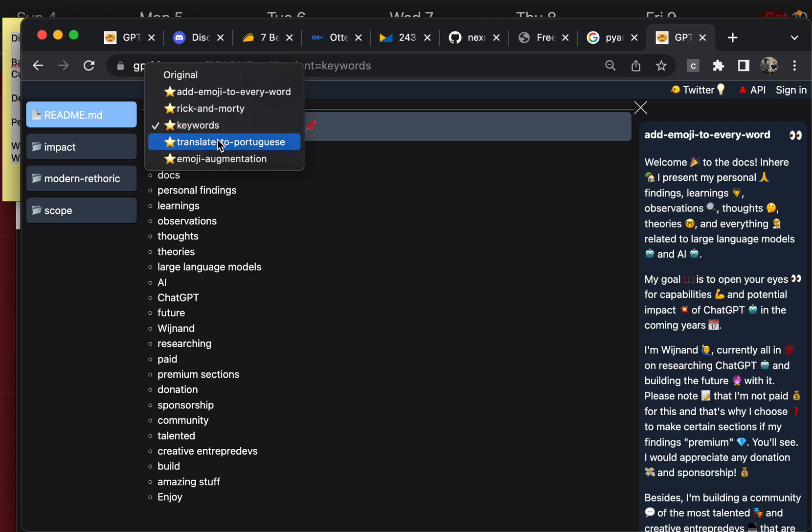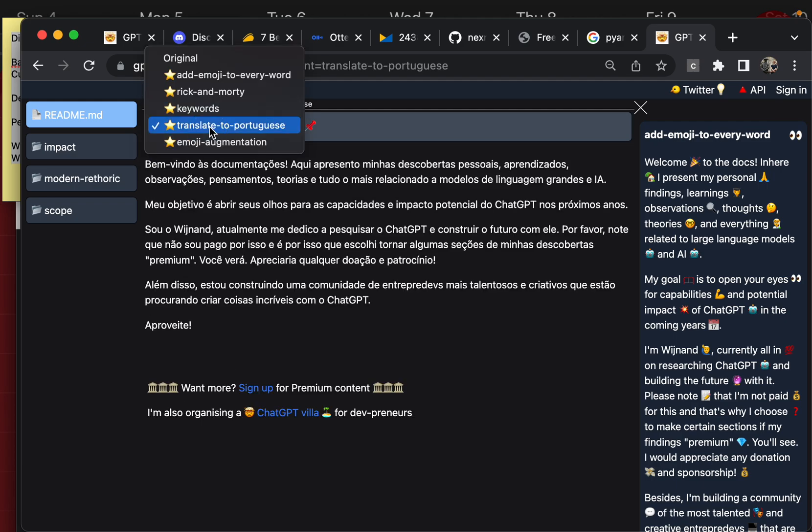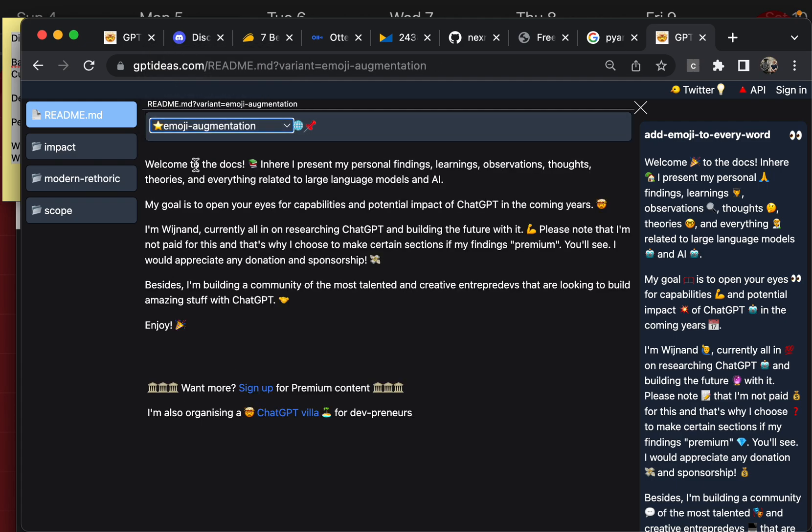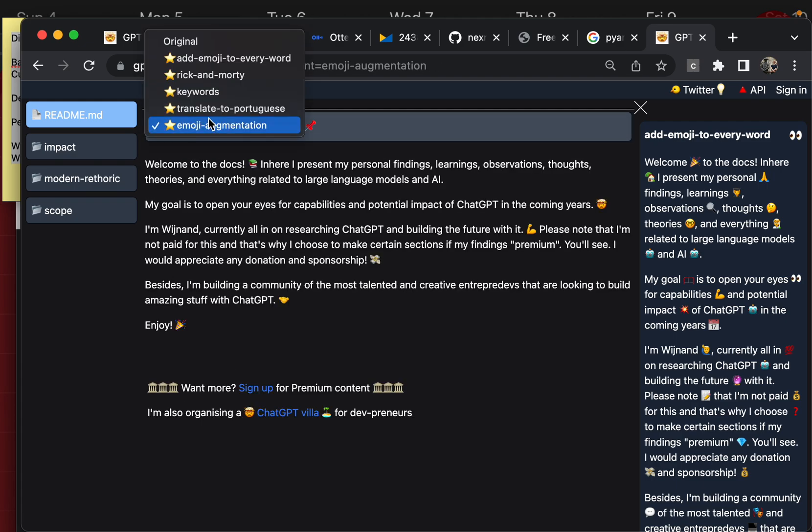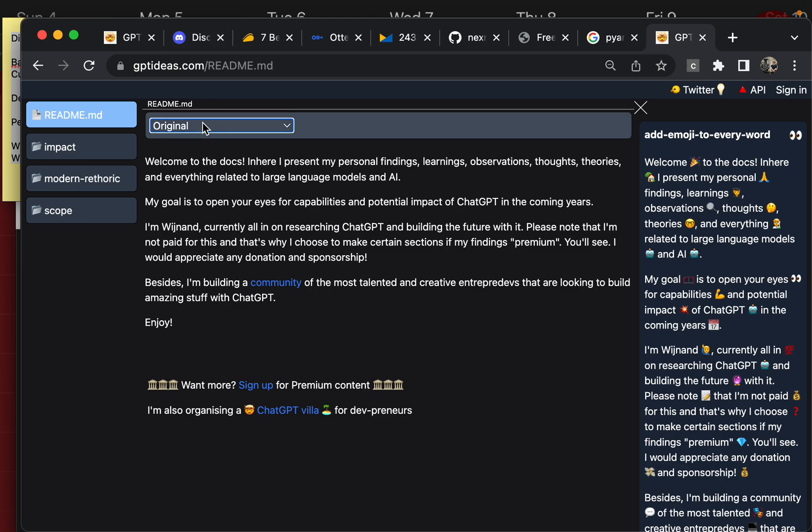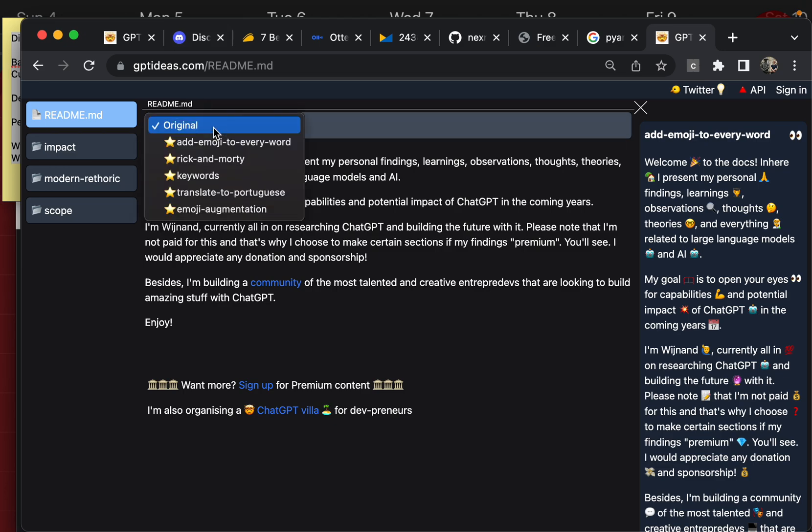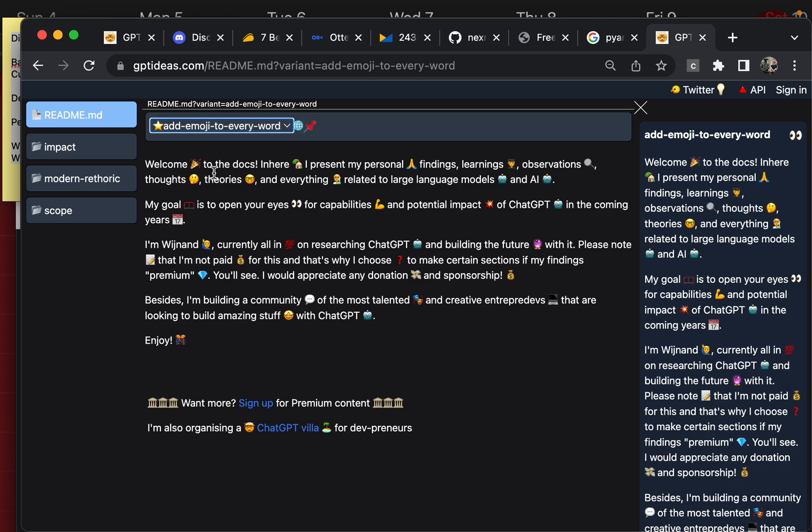So these are, for example, versions of this original text generated with certain prompts. Yeah, so that's what I've been working on.